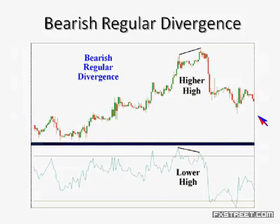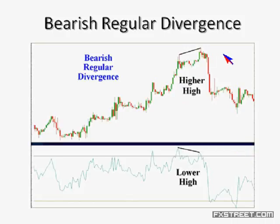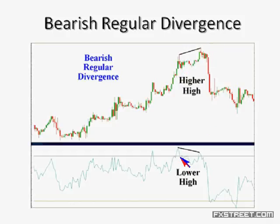There are two categories of divergence: regular divergence and hidden divergence — bearish and bullish on both. Let's talk first about regular divergence. This is what most people talk about when they discuss divergence. Regular divergence is very easy to understand and very intuitive. Starting with bearish regular divergence: in price, you have a higher high. In the oscillator — this is RSI — you have a lower high. Higher high in price, lower high in the oscillator. That is an imbalance, a divergence, a disagreement.